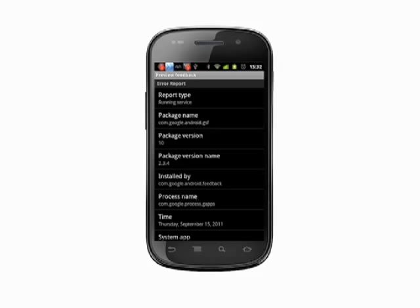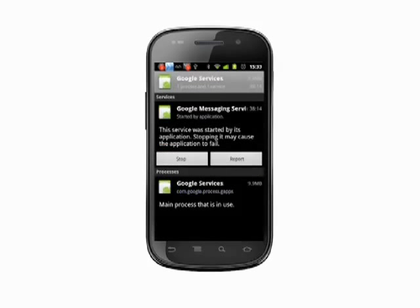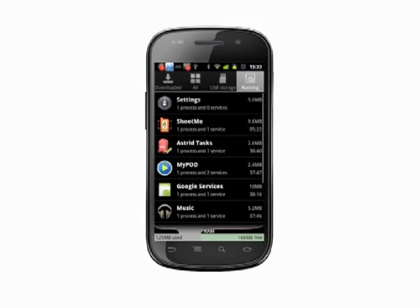A final note: task manager apps are all but unnecessary on Android 2.2 or better phones. Android now does a much better job of managing system resources and how apps can access them. And that's how you manage running processes on your Android phone. For more helpful mobile tech tips and tutorials, visit butterscotch.com.